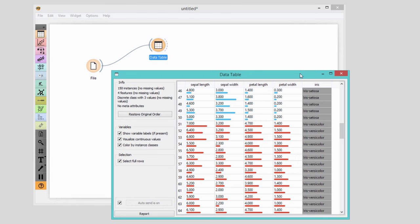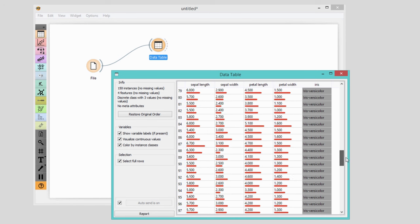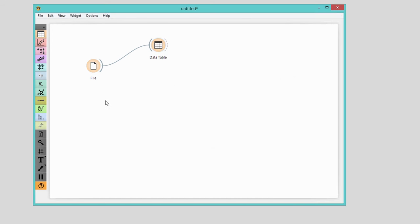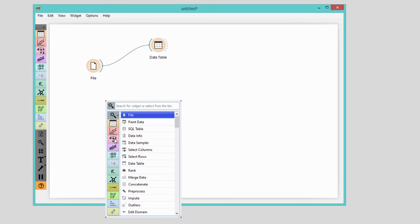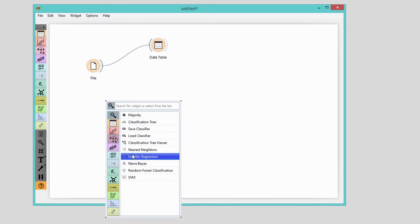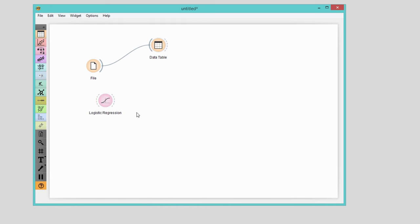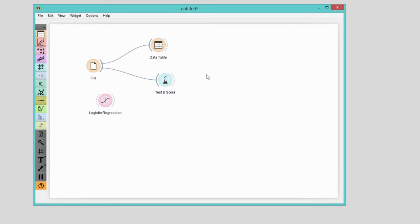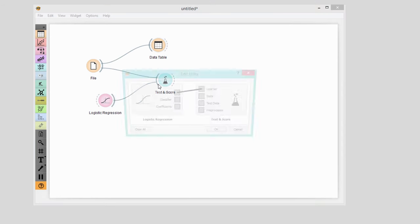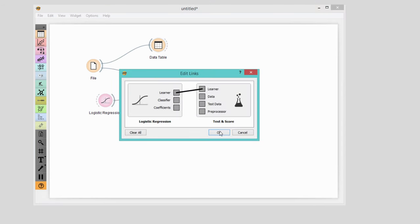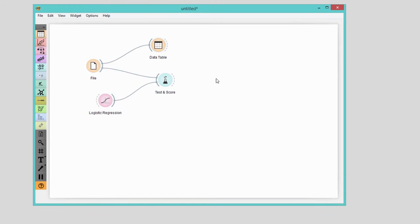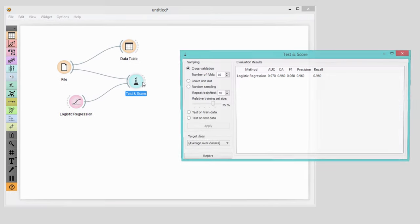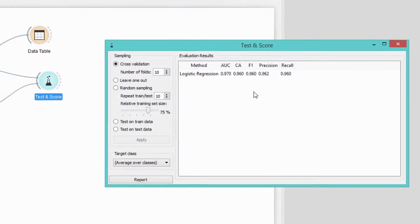This time we're going back to our good old IRIS dataset. First, we will train a model with one of the simplest classification techniques, logistic regression. To avoid overfitting, we are first building the model on the training data and then testing it on separate test data. We want to repeat this procedure multiple times and then report on average accuracy.